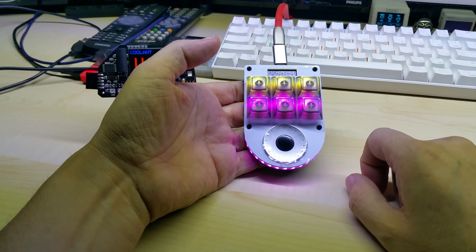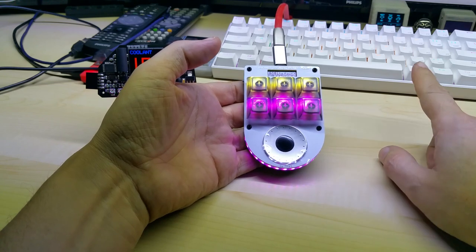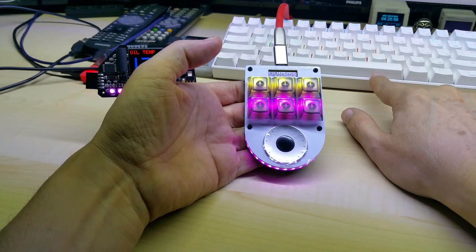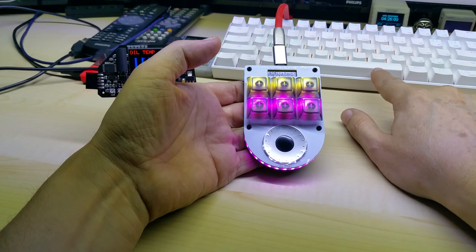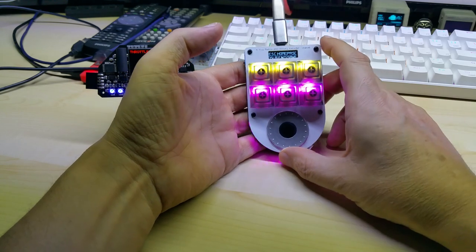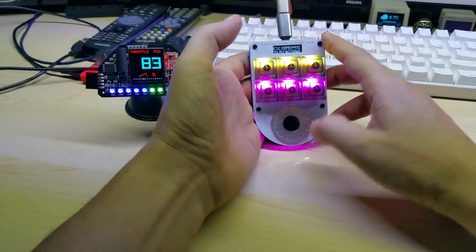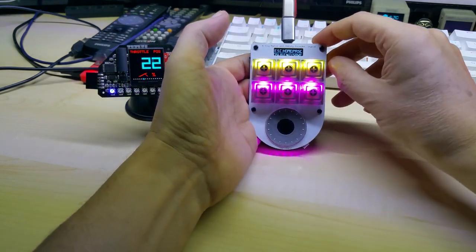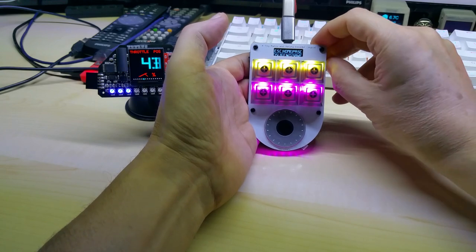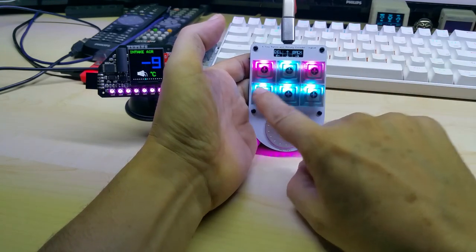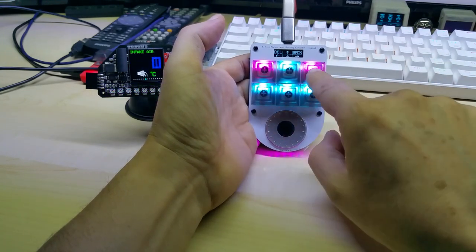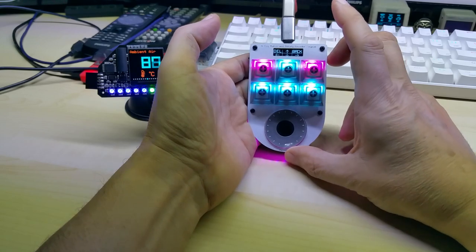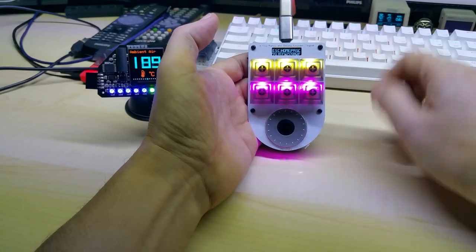Since I have a 60% keyboard, it doesn't have arrow keys, so that's what I use up here. I just switch to the other level and then I have the arrow keys, back key, and delete key.